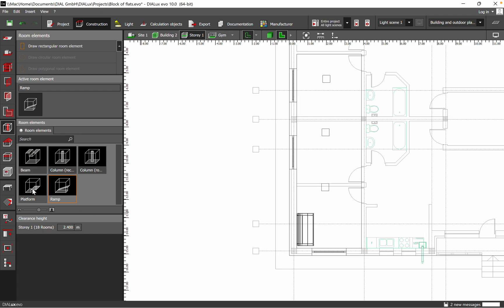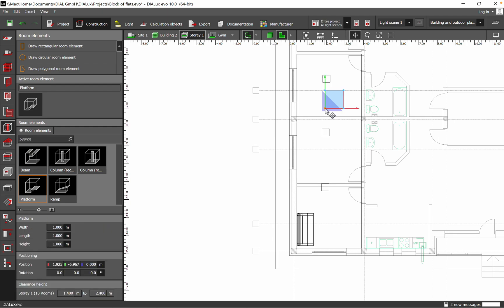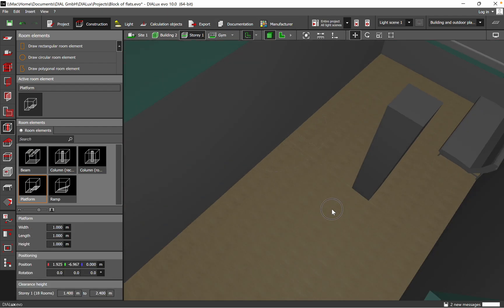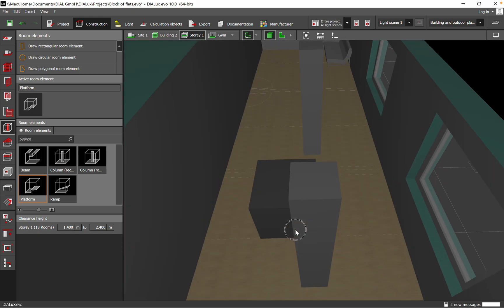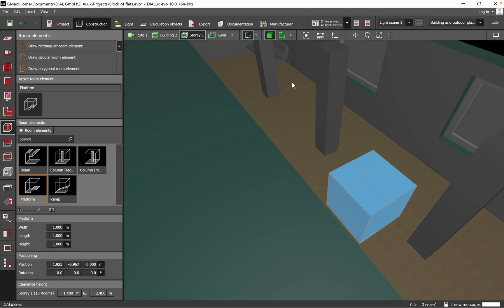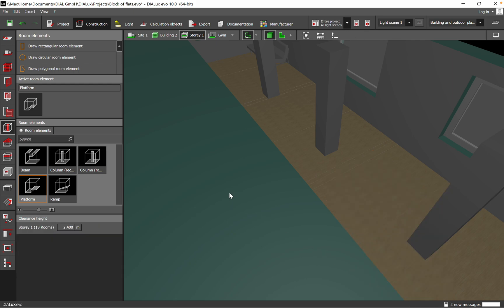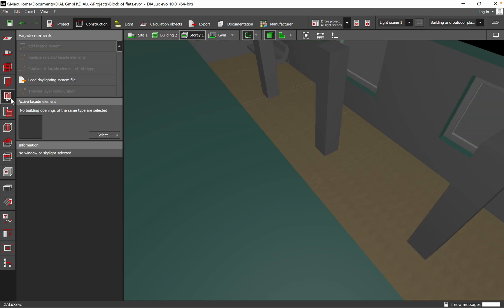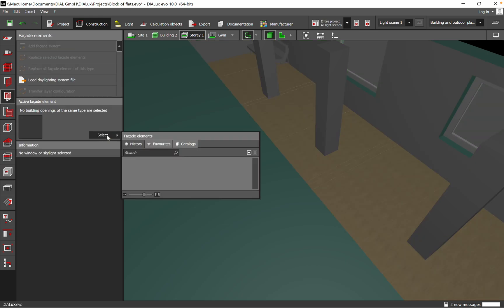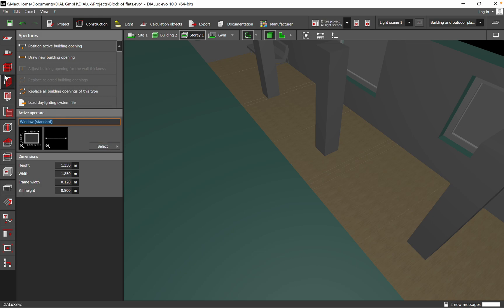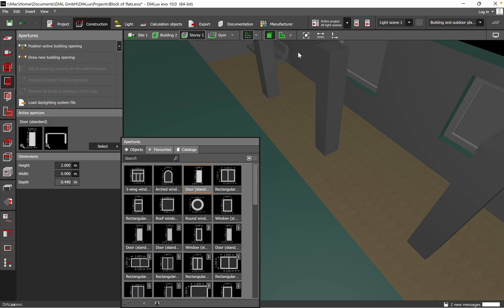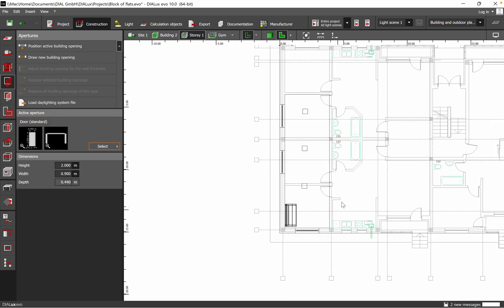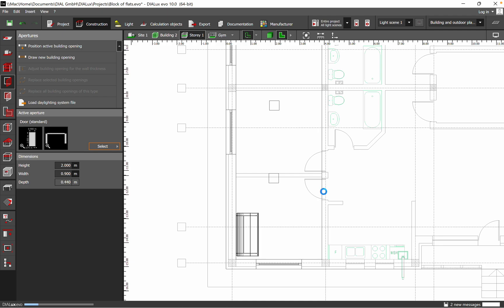For the staircase platform, you can add it here. Under Active Aperture we can choose the doors, and just drag and drop to where we want to add the door.